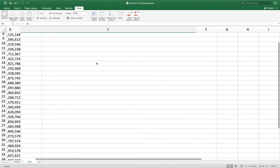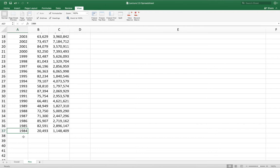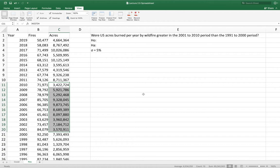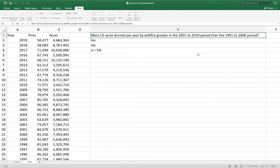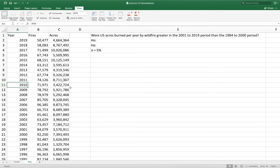Another dataset I found covers wildfires in the United States. The data goes back before 1984, but the measurement method was different before then, so I decided to use data starting from 1984. The research question we're going to ask is: were U.S. acres burned per year by wildfire greater in the 2001 to 2019 period than in the 1984 to 2000 period? So we're just using all of the available data.